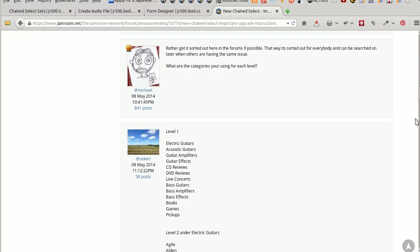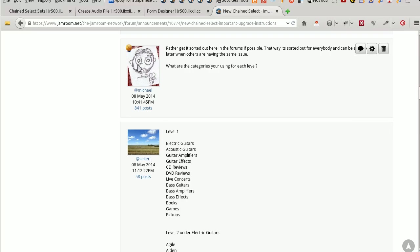Alright, so we got a question in the forums about the new Chain Select that it wasn't working. I just tried to put one together myself to figure out how it did work and whether there was something going wrong with it or not.